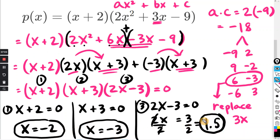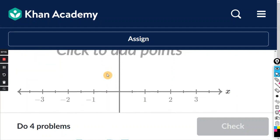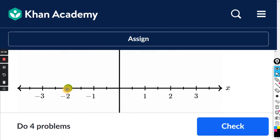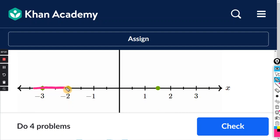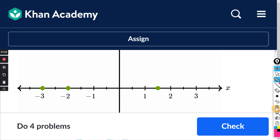So those are the three zeros: negative 2, negative 3, and 1.5. We're going to plot those on the x-axis — they want us to plot the x-intercepts of the polynomial. Negative 2, negative 3, and 1.5 — that's 1 and a half between 1 and 2. The reason we do that is because if you drew a line for y = 0, that would be on the x-axis. We set the whole equation equal to zero, which is the same as y = 0, so you just plot your points and that's it.